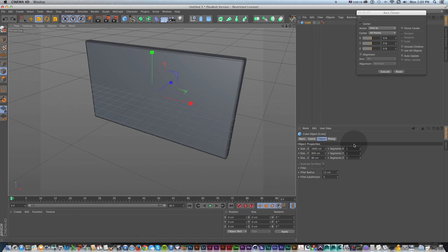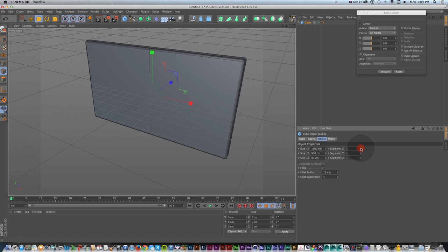As we get into this, I know I'm going to need a couple of segments. To get those in, I'm just going to grab segments X and put it up to 3, and that'll give me these two lines.